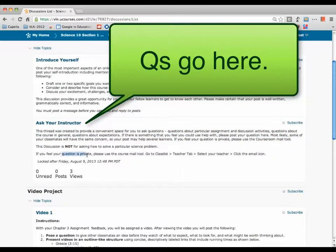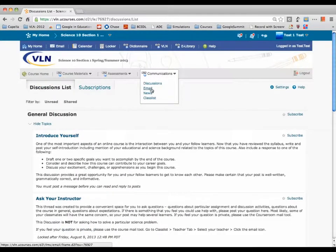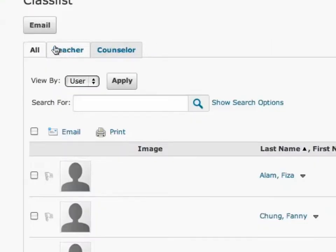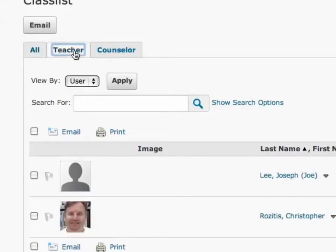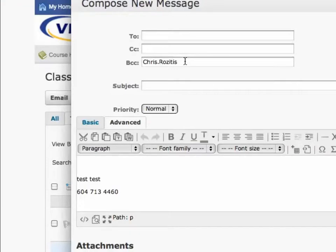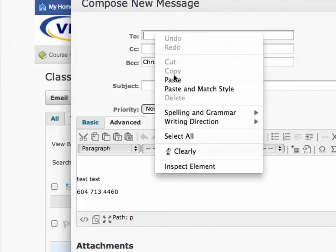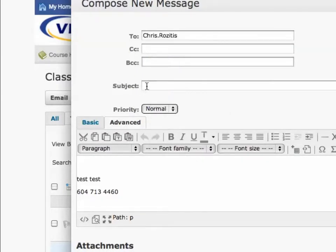Also in the discussion area, if you've got questions about the course, put them in there so other students can get help too. If it's a personal or private issue, definitely email me. The best way to email me is to go to Class List, select the Teacher tab, and find your teacher there. Copy their email, put it in the address field, add a subject line, and hit Send.